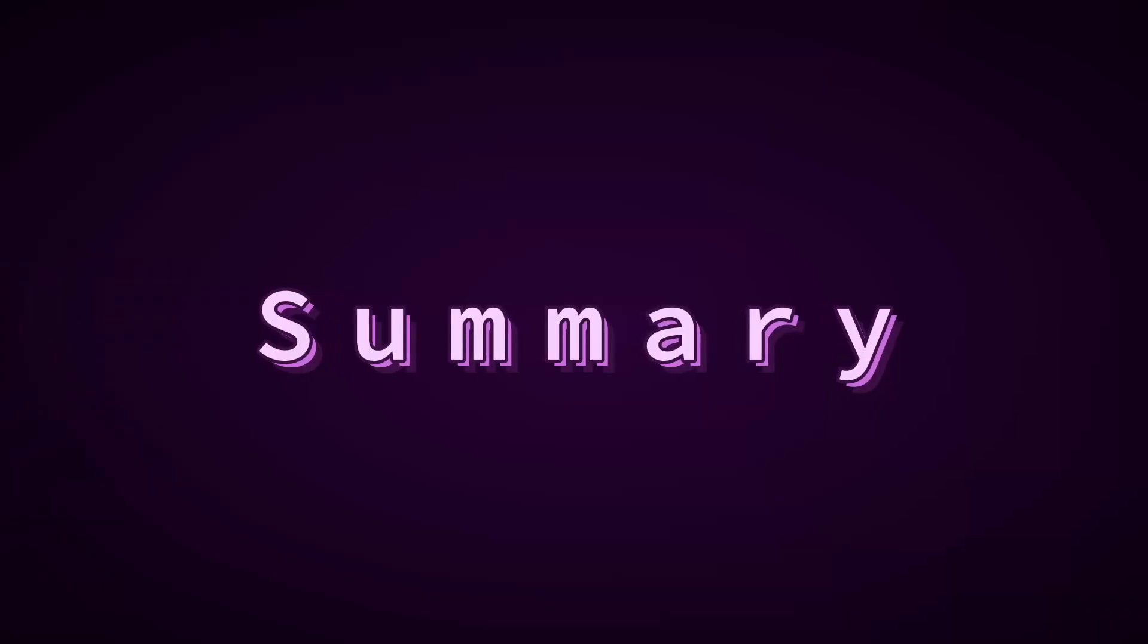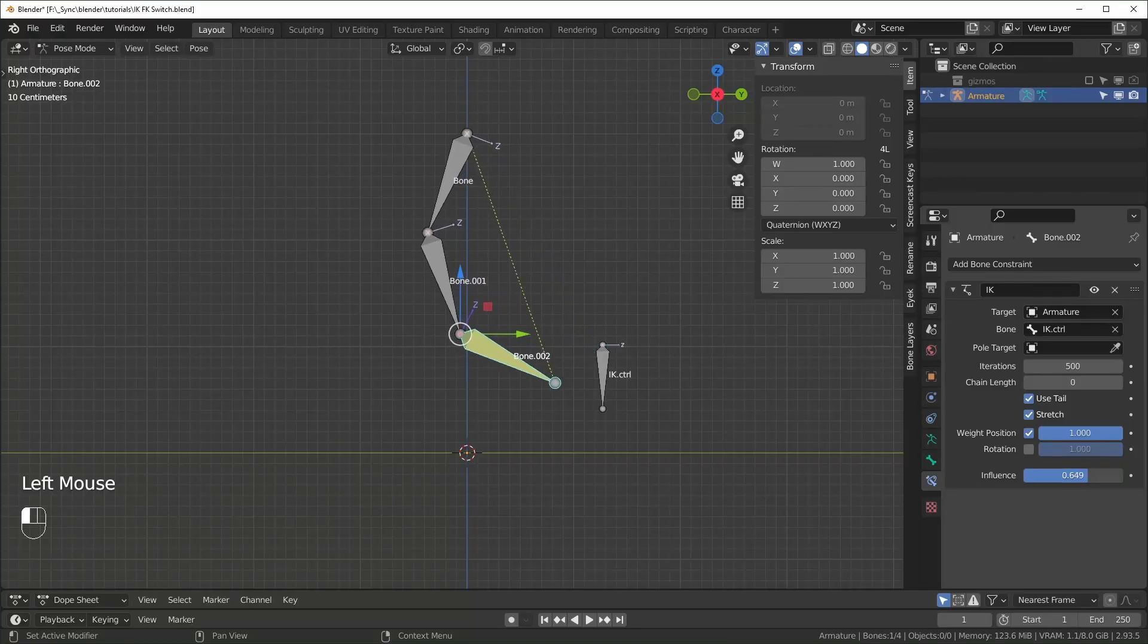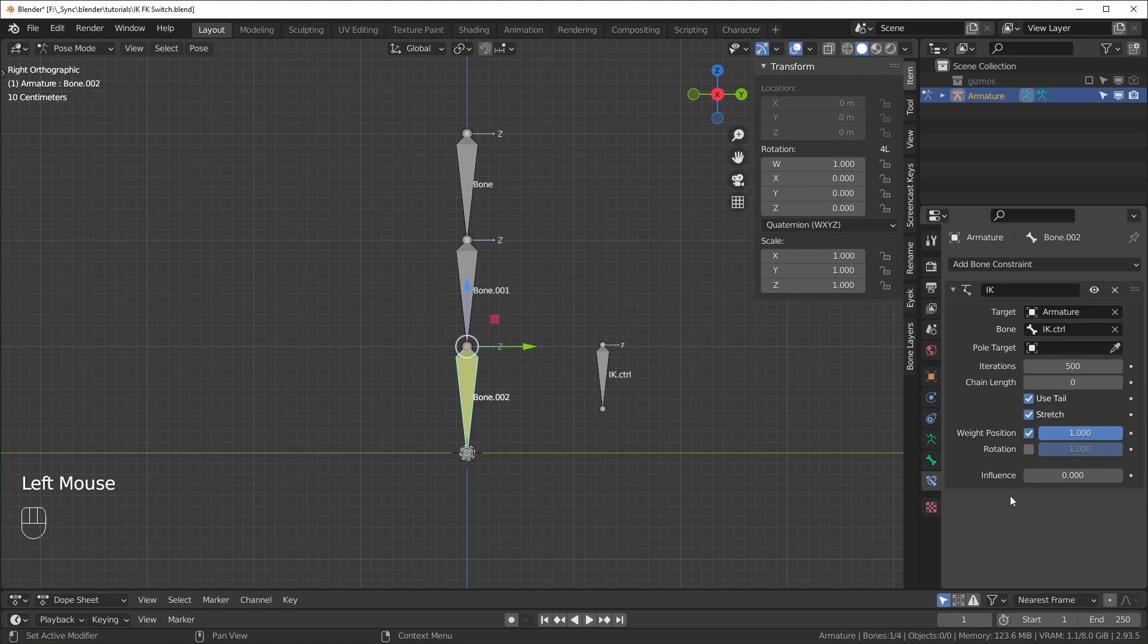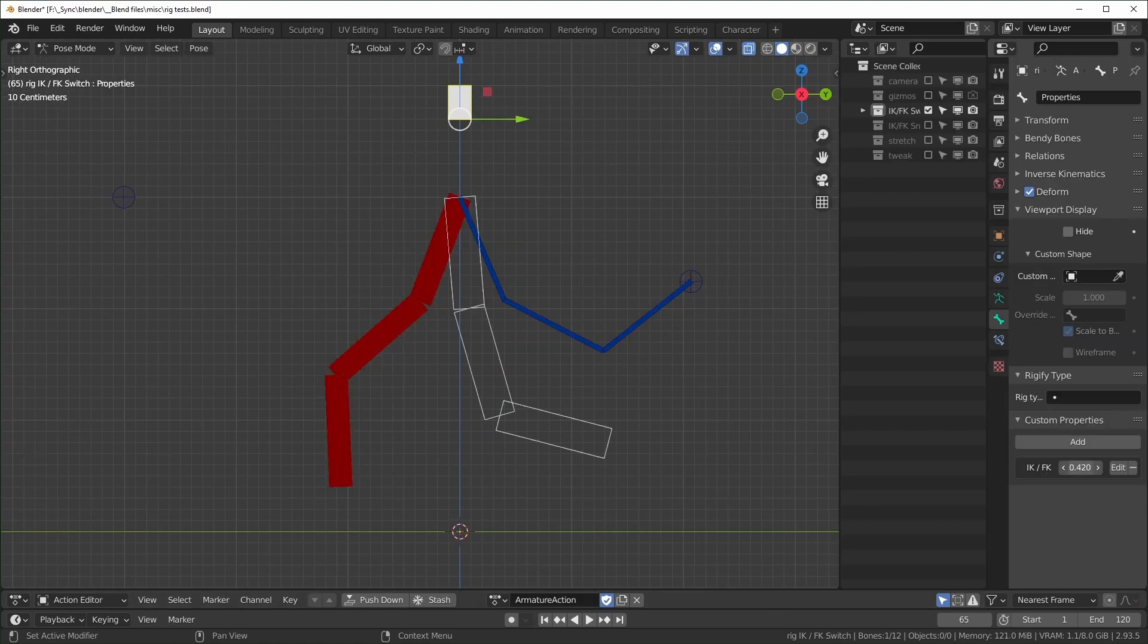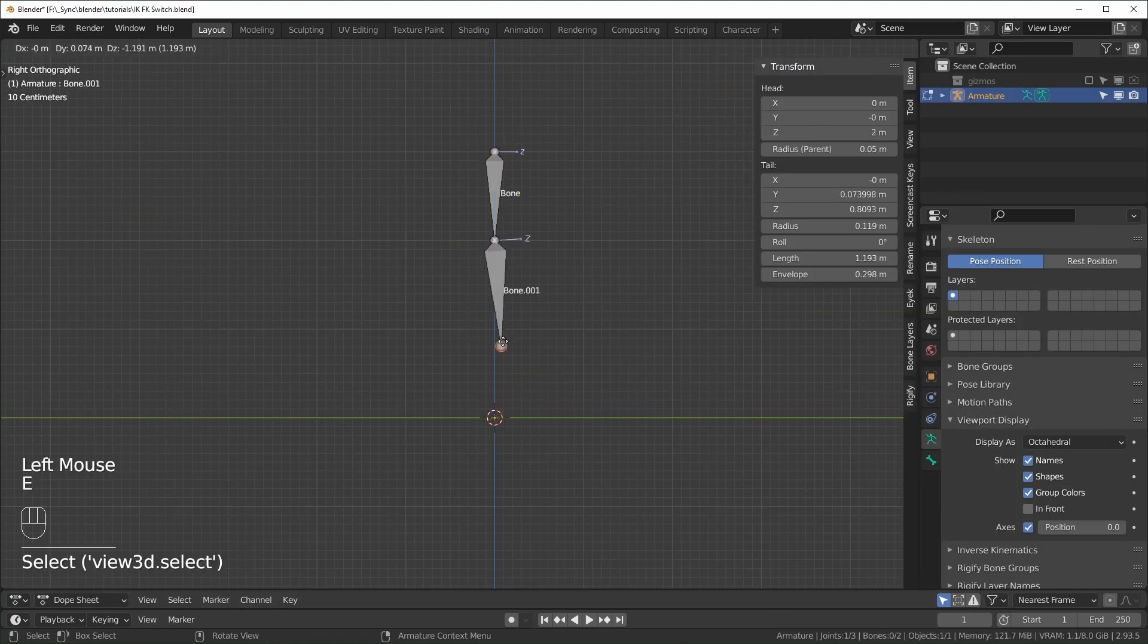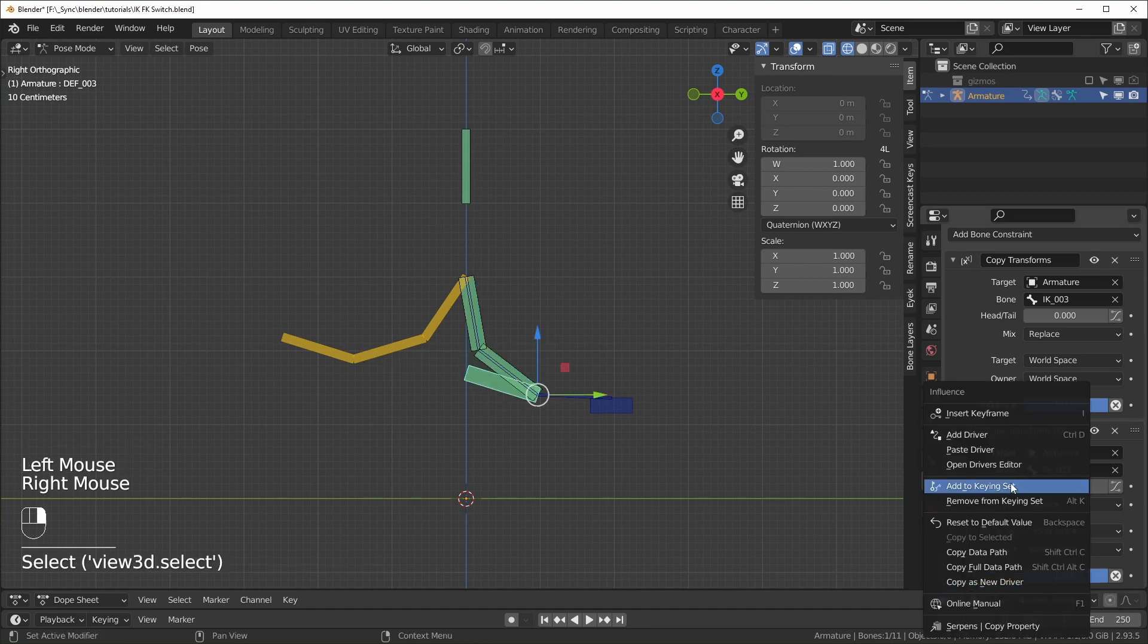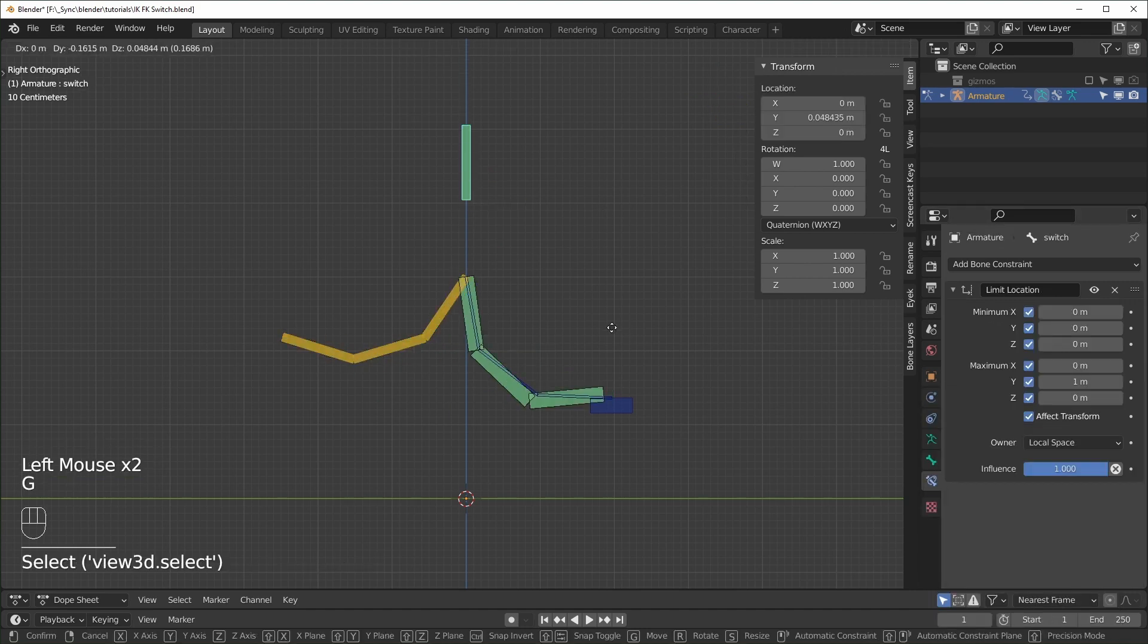The summary for this video is quick. First I'll talk about the easy IK FK switch, then I'll explain the concept behind the more complex version, then we'll build the rig and use drivers to control the switch. Alright, let's get started.